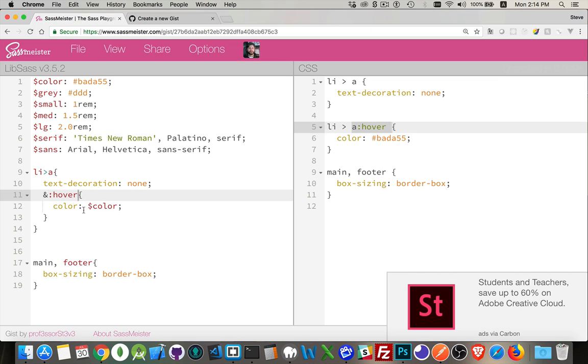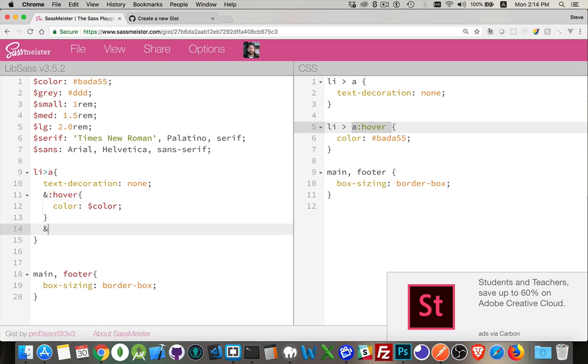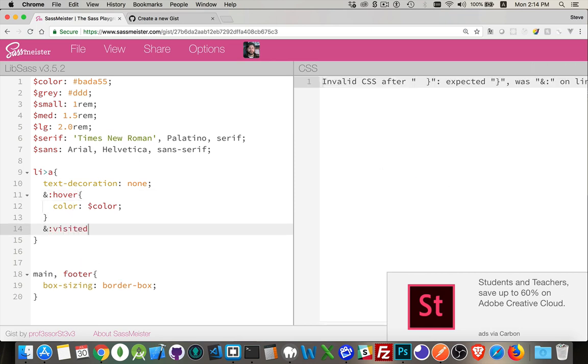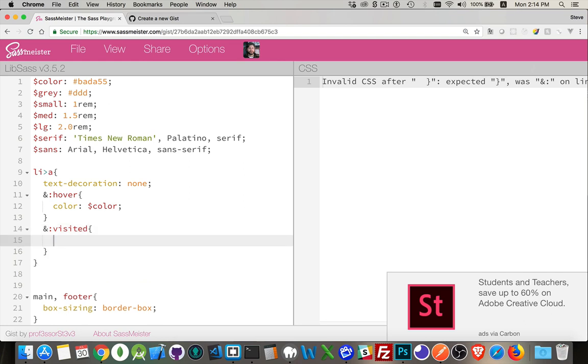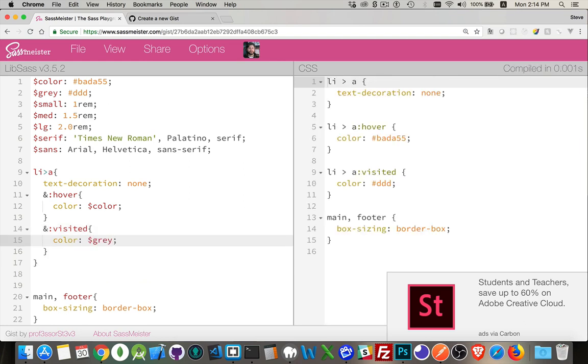Now I can create another one here, colon visited, and then use my color gray variable. There it is. So hover is getting this. Visited is getting this.